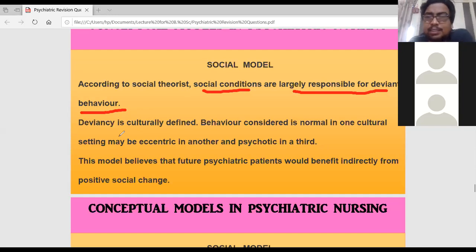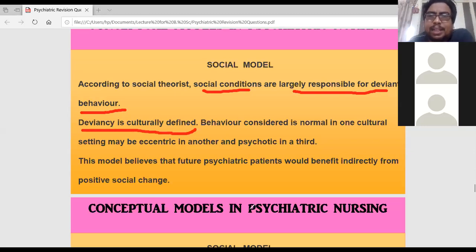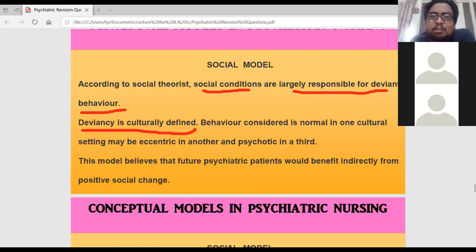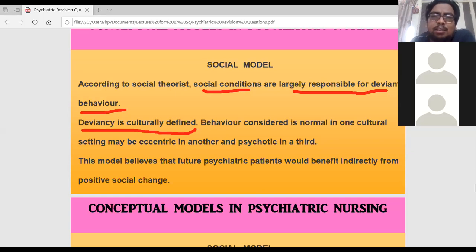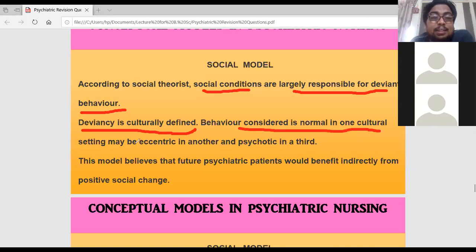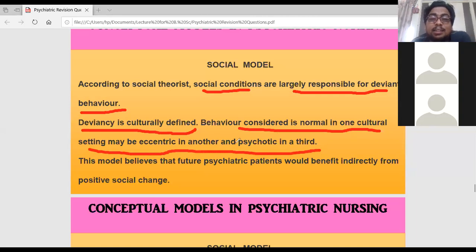Any deviance is culturally defined. For example, public kissing is acceptable in America and nobody questions it, but in India it is not acceptable. In one culture, some behavior is considered normal, but in another culture that same behavior is abnormal. Social model says that behavior normal in one cultural setting may be eccentric or even considered psychotic in another setting.